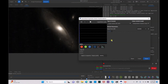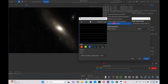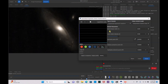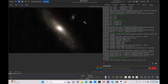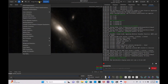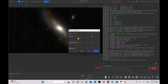Keep the black point just there because we don't want to lose the galaxy dust. Hit apply, go back to generalized hyperbolic stretch, drag the stretch factor up just a tiny bit more, and hit apply. Hit close.